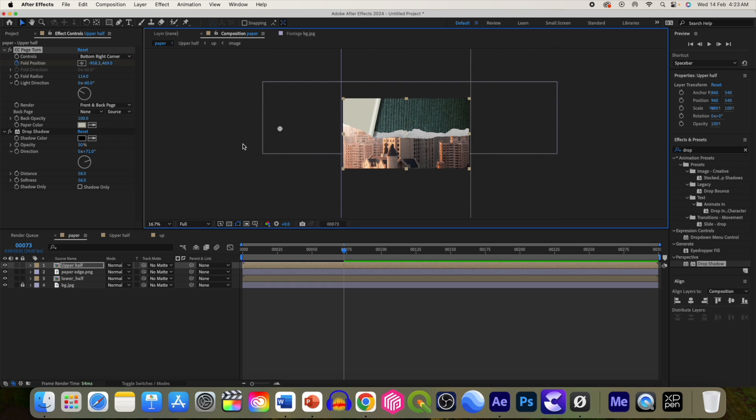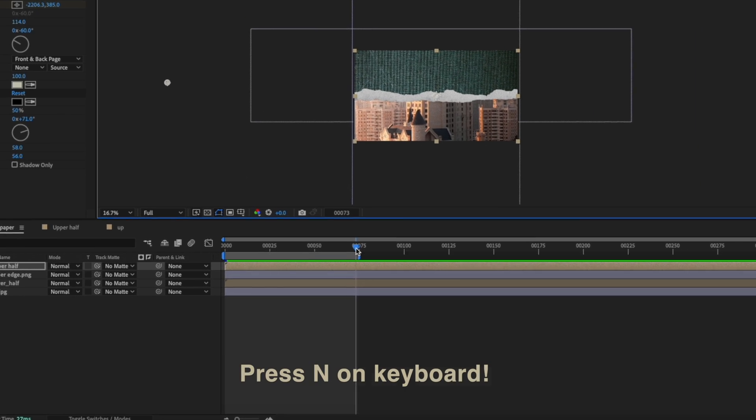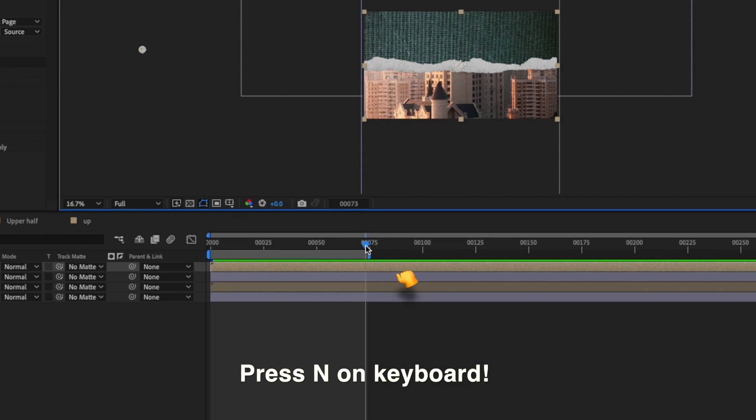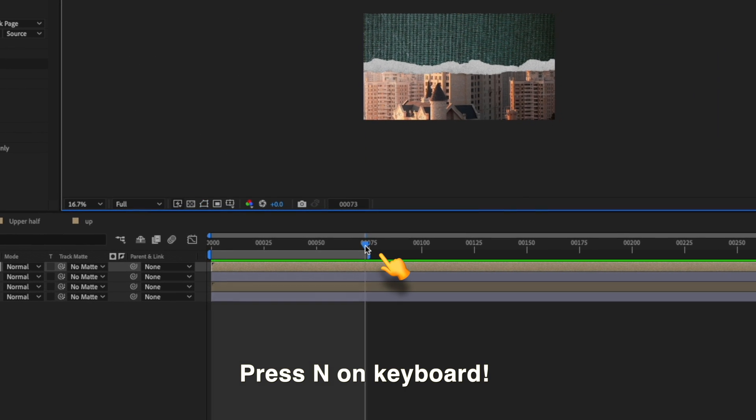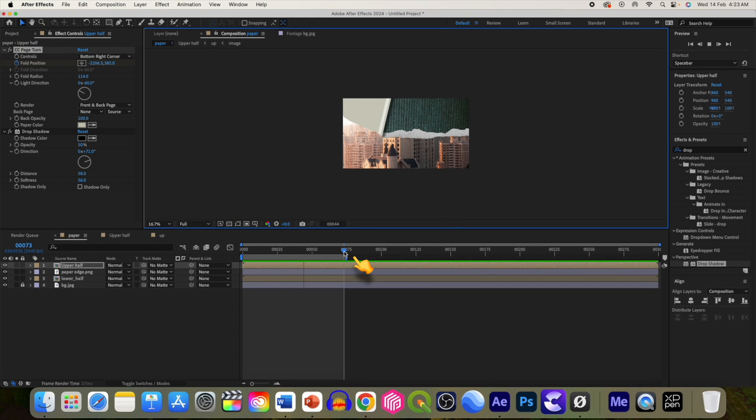Zoom out and done. You can press N on your keyboard to just cut the length and play through the animation.